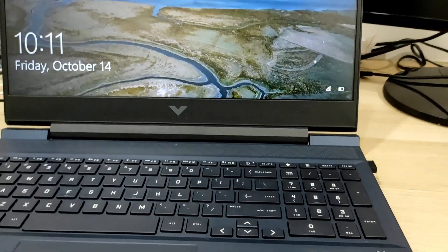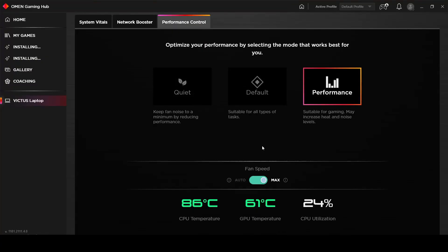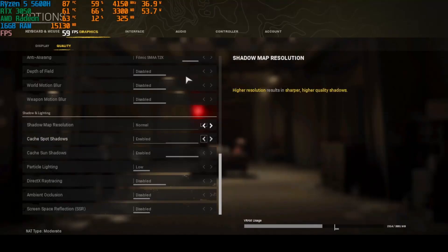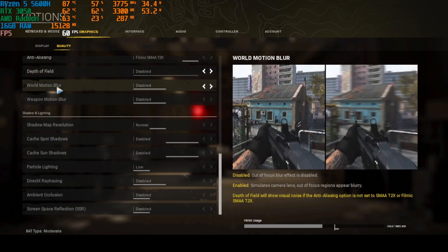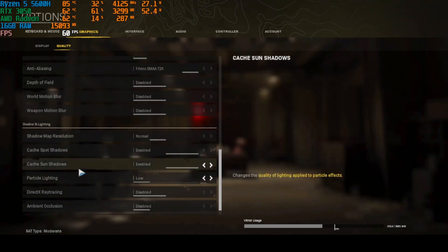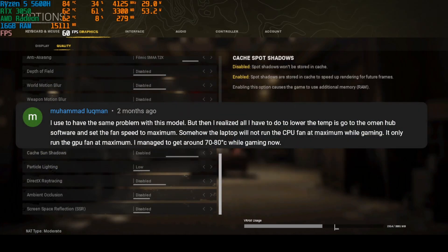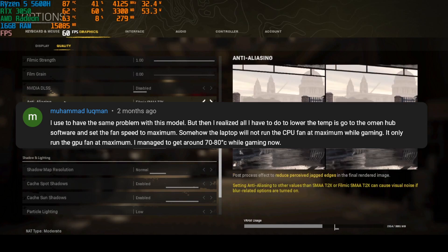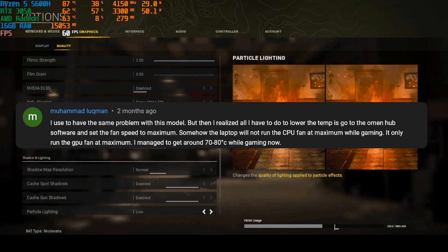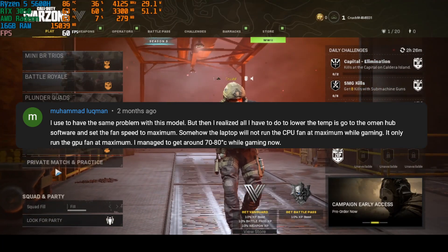While reviewing the thermal performance on games as per my previous video, one thing I missed out was to turn the fan to max on the Omen Hub. I set it to default previously and I think the fans weren't kicking to max. I received a comment from a subscriber that suggested me to try to turn it on max as he mentioned it will reduce the temperature significantly. So let's try it out now.